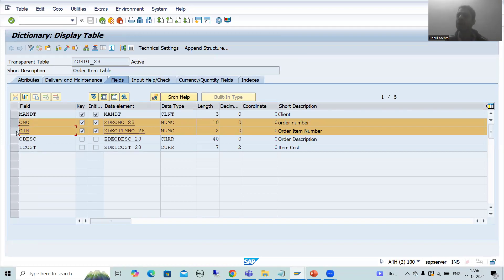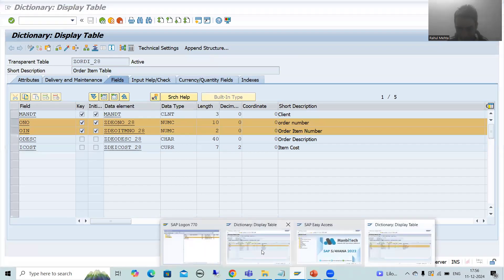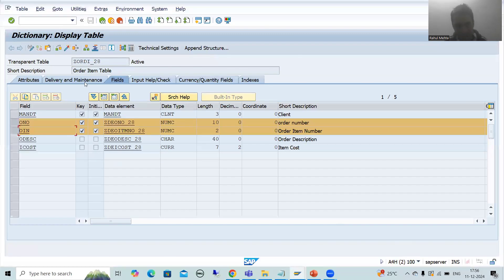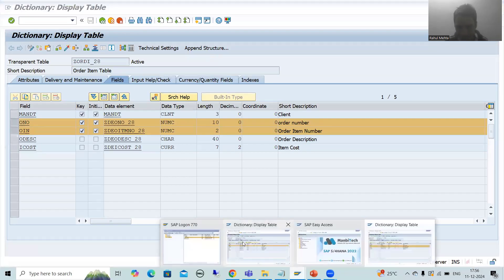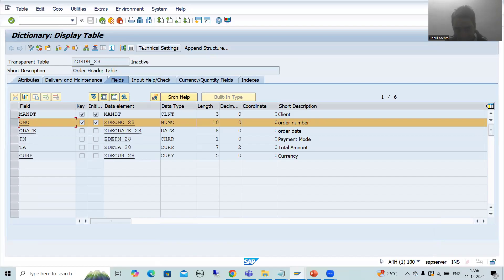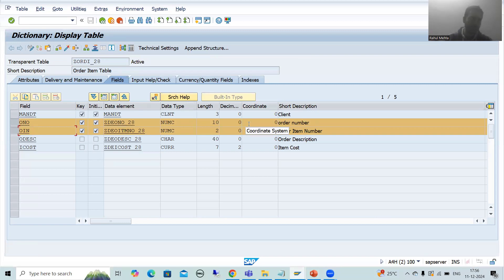In both tables, the common column is order number. The order header table is the primary key table — we can call it the primary table or independent table. The order item table is the foreign key table — we can call it the secondary table or dependent table. You can use any terminology you prefer: primary/foreign, independent/dependent, or primary/secondary.